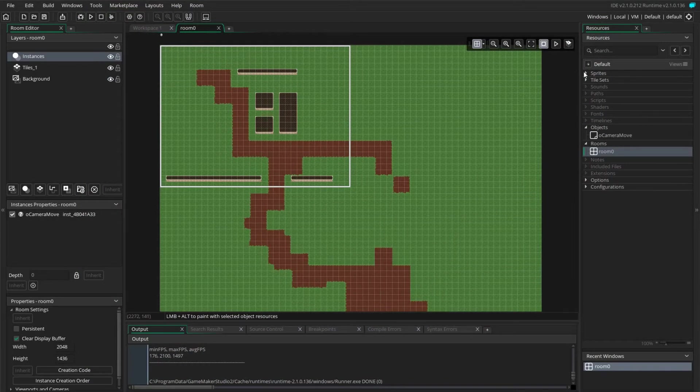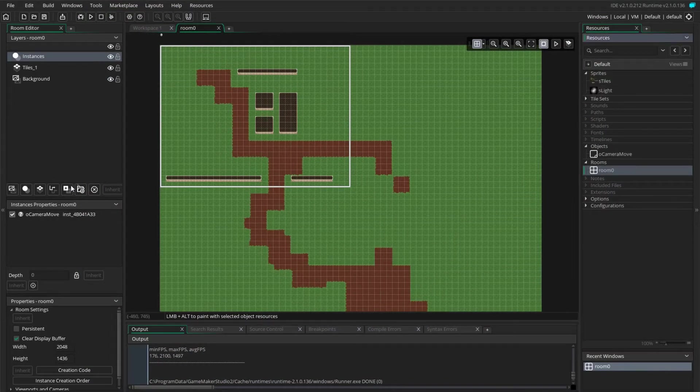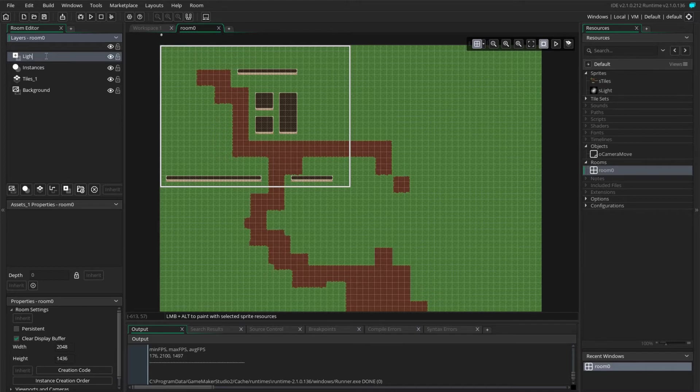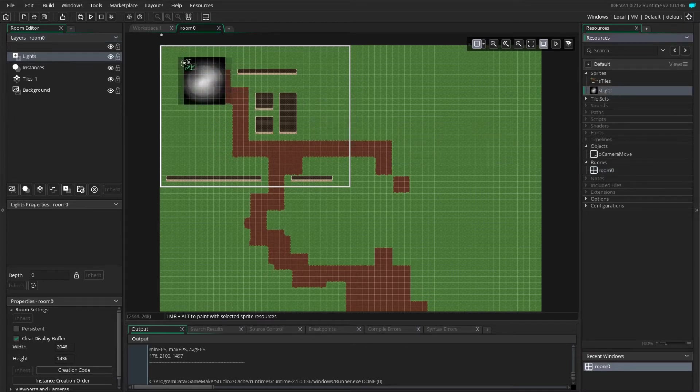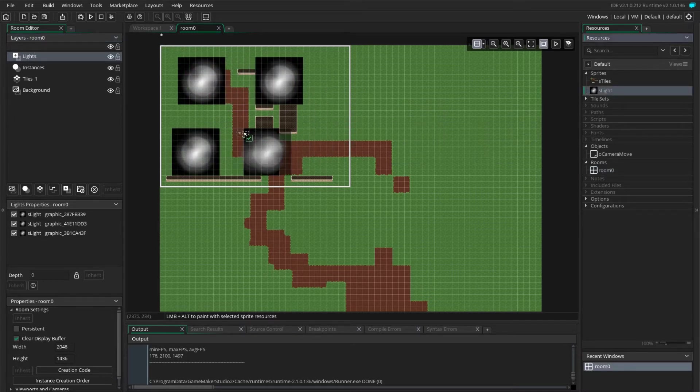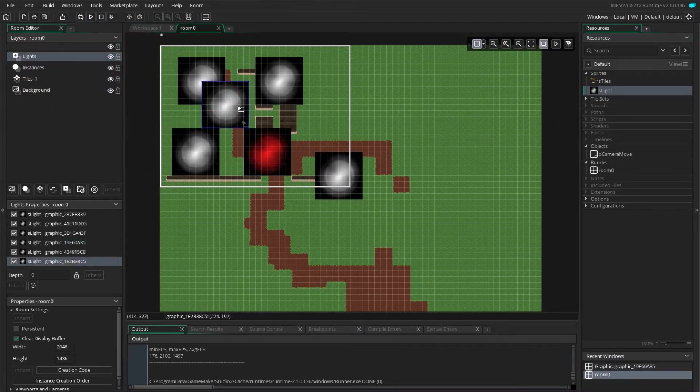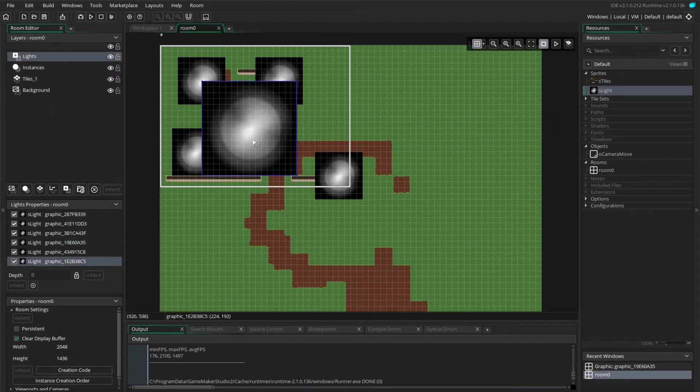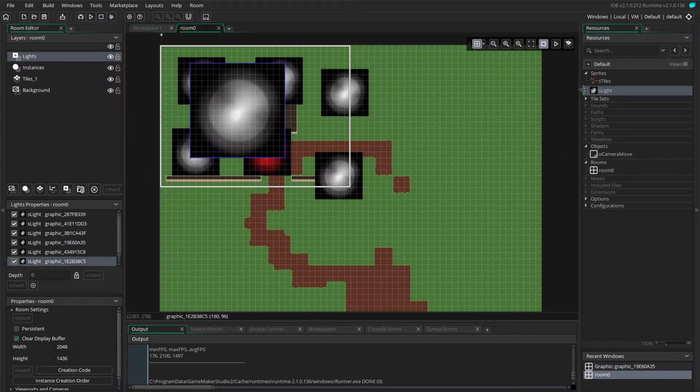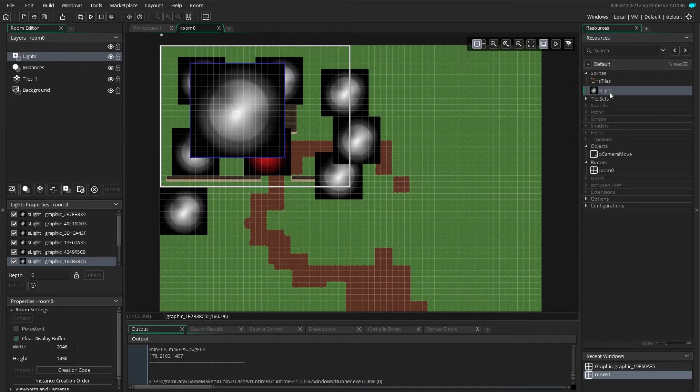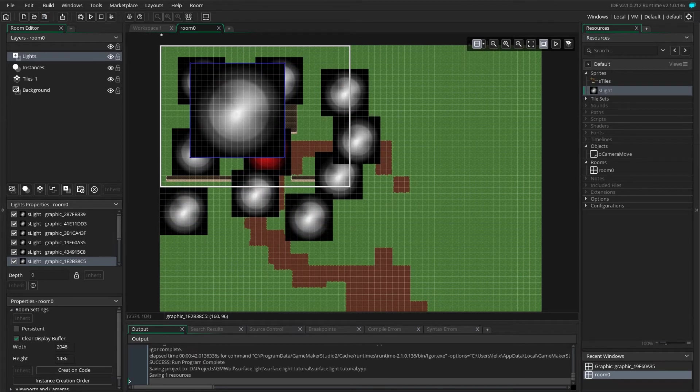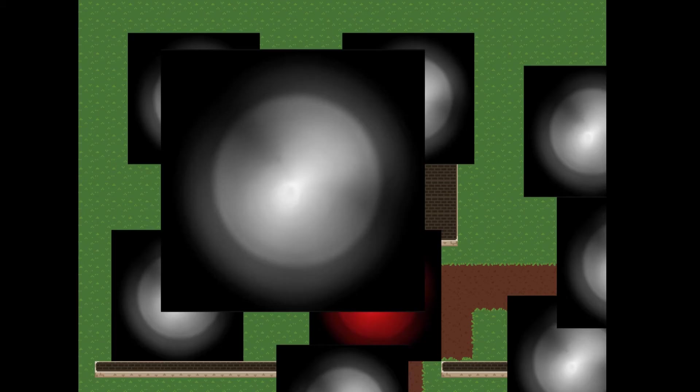So the first thing we're going to do is add an asset layer to our room and name it lights. This is where we're going to add all of the different lighting images that we want to have in our room. So we're going to drag in a couple of these sprites, change their color, change their scale, you could also rotate them, just have the lighting set up like you want your room to have.